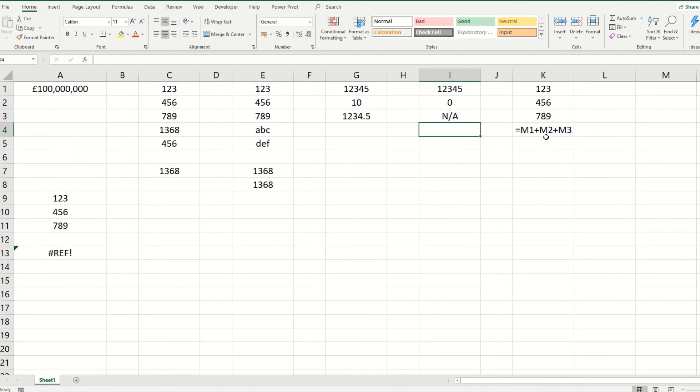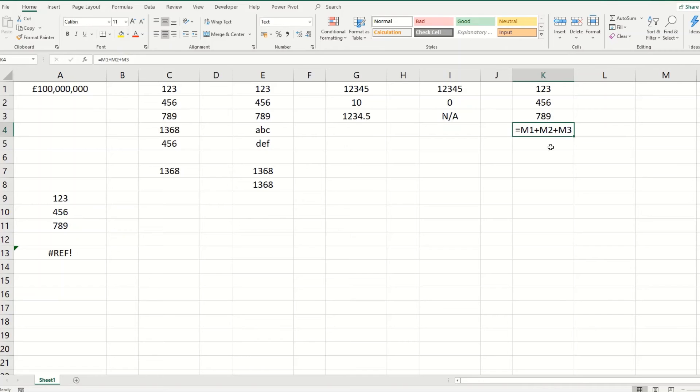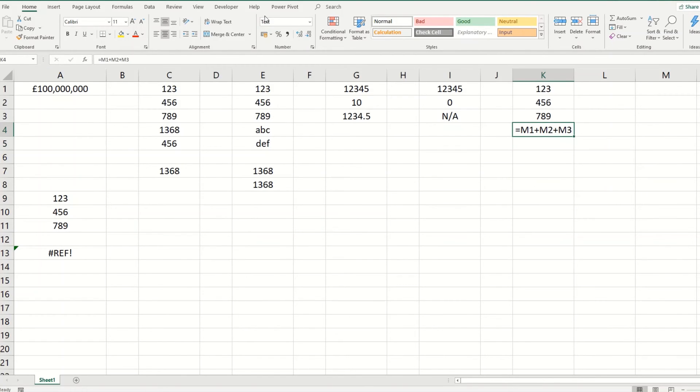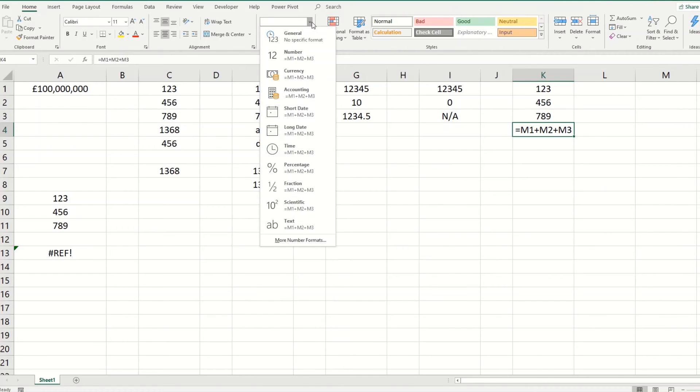You may find in some instances that when you put in your formula, it will just show up as the formula itself rather than give you the result. So in this instance, we've tried to add three cells above, but it's not picking it up as a formula. Now what's happened in this instance is this cell is formatted as text.